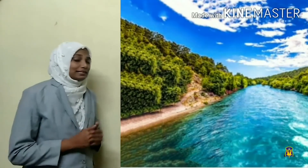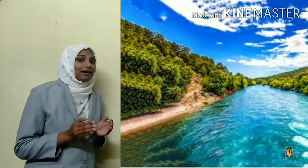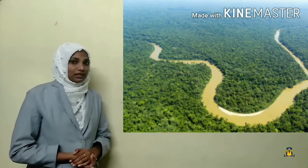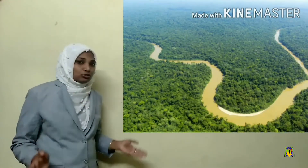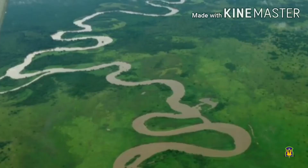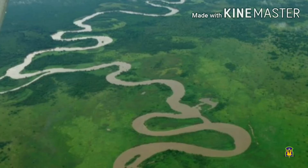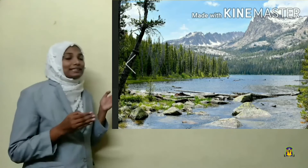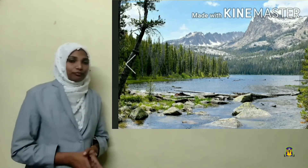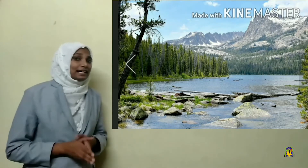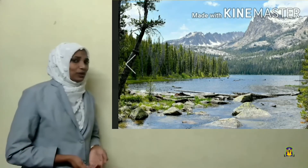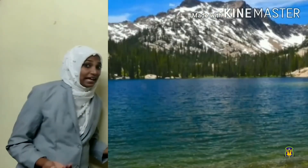Rivers are the large streams which flow on a particular path called courses. The river starts its journey from the source. Usually, the source can be a hill or a mountain.